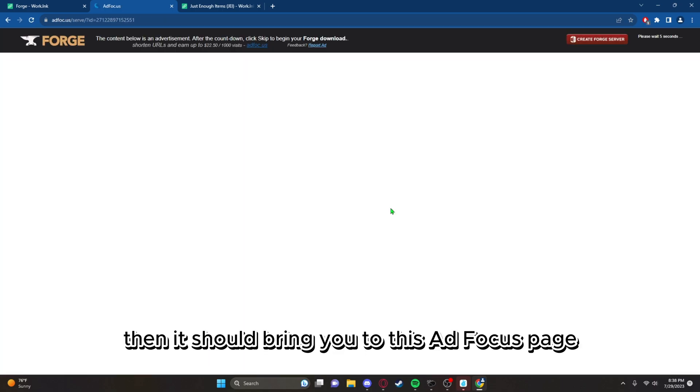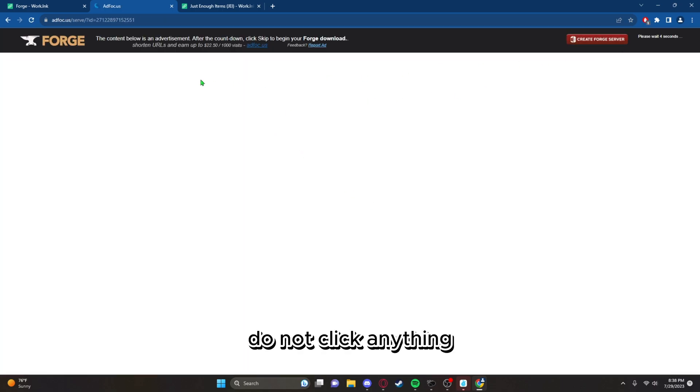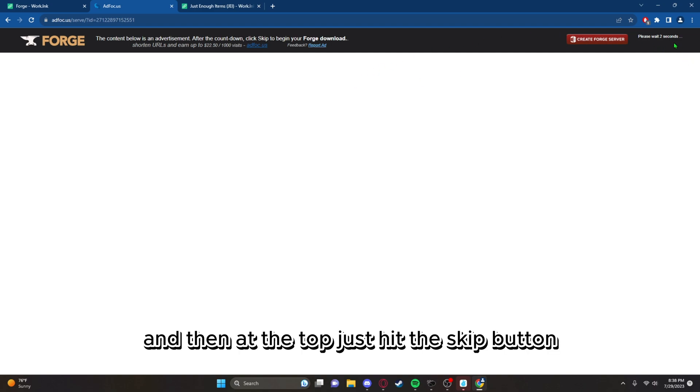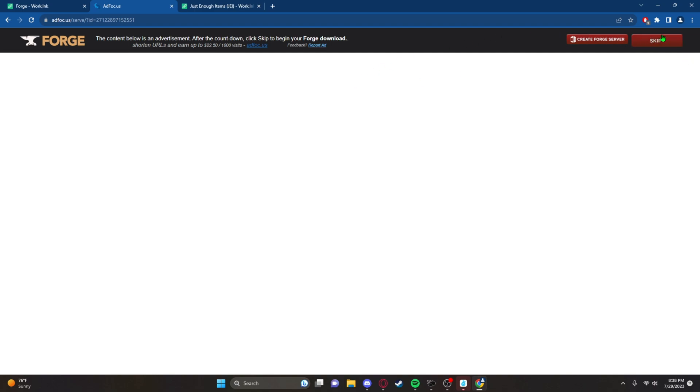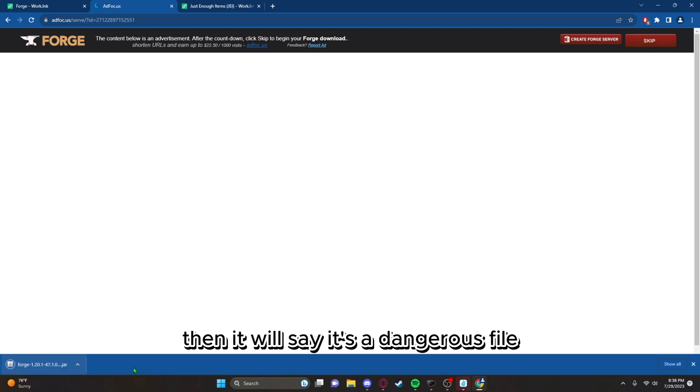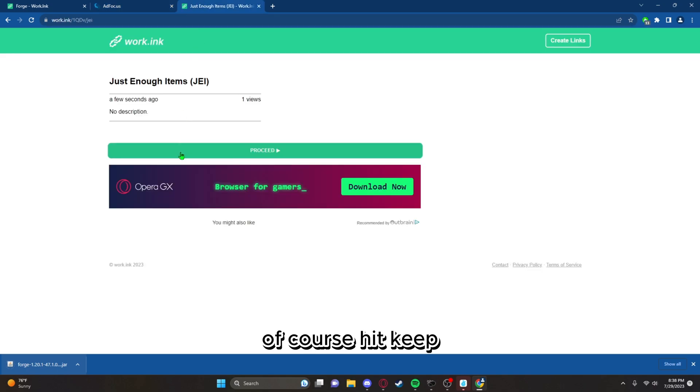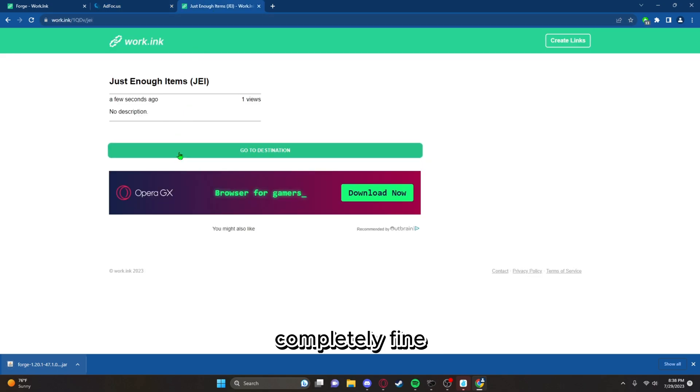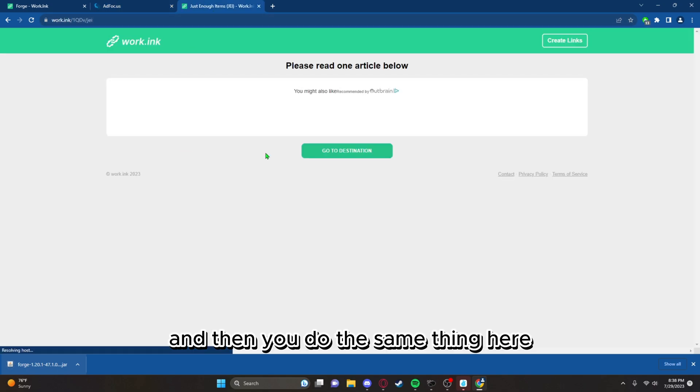Then it should bring you to this ad focus page. Do not click anything, and then at the top just hit the skip button. Then it will say it's a dangerous file. Hit keep, it's completely fine.